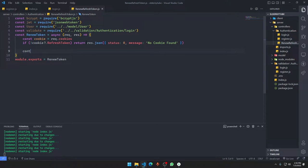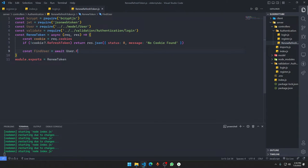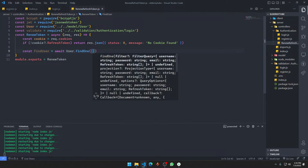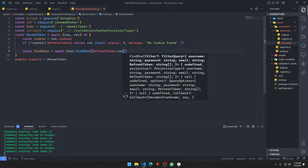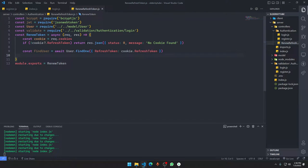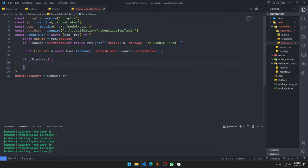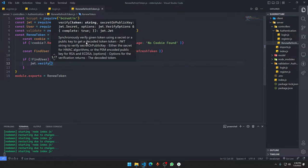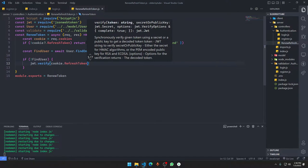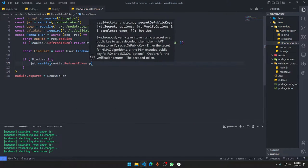Now, we set constant find user to await user dot find one where refresh token is equal to cookie dot refresh token. So we're going to find the user. Now, let's say we couldn't find any user — that basically means this guy is using a refresh token that has been expired. So if not find user, then we want to go in here and do a JWT dot verify — the same thing we did in login.